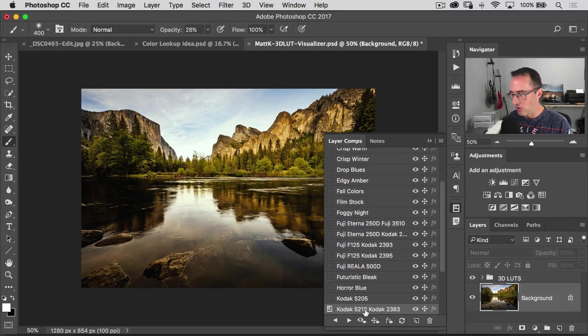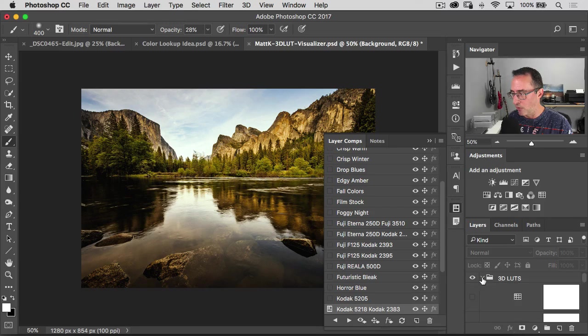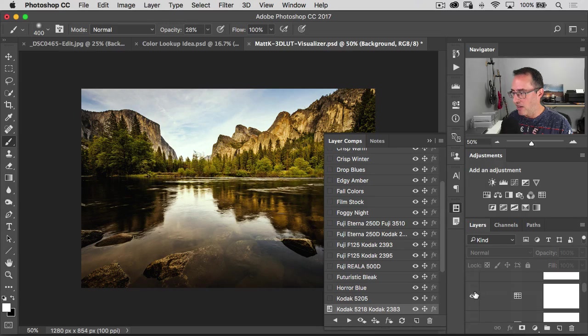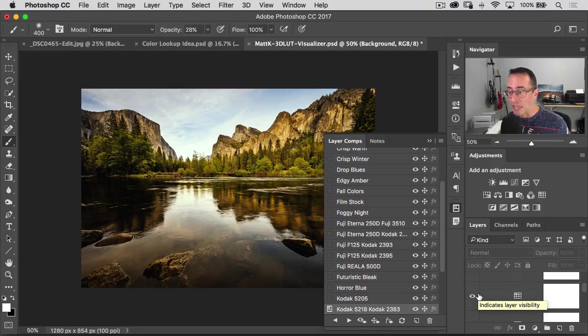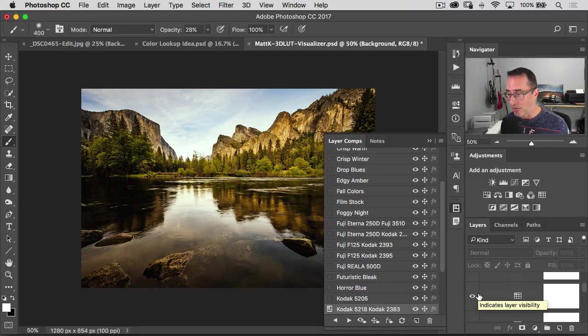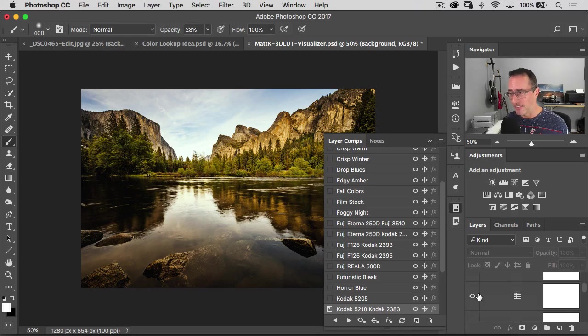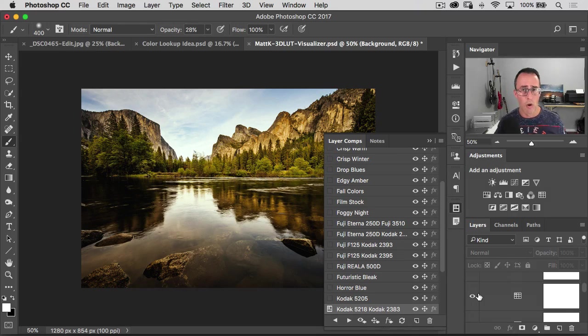And when you catch one that you really like, you can just stop. If you want to see which one it is, you can see the name right there and you can also open up that little folder and you can see that it'll be turned on inside of your layers panel over there. So super easy way to just kind of cycle through all of them.